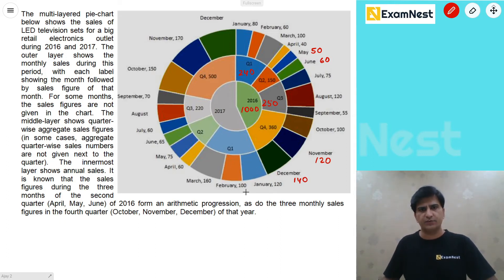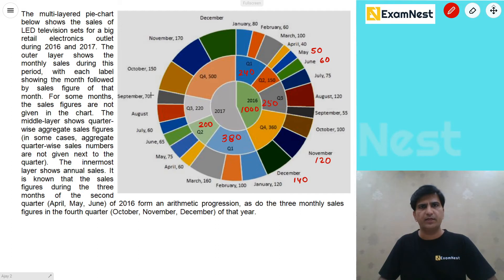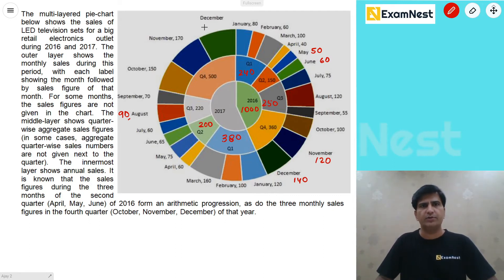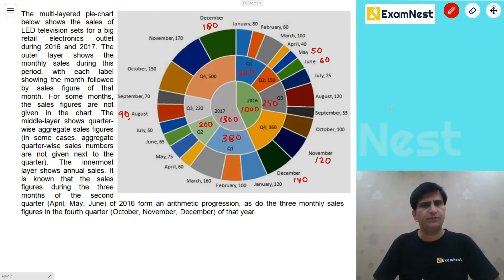2017 की बात करते हैं: January, February, March तीनों values का sum = 380. April, May, June का sum = 200. Quarter 3 की value 220 है; 60 और 70 given हैं, तो August की value = 90. Quarter 4 = 500; October = 150, November = 170, so December = 180. 2017 का annual total = 1300. Missing figures निकाल लिए, अब questions को deal करना आसान होगा।